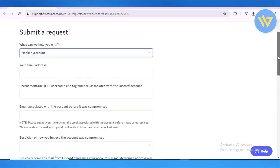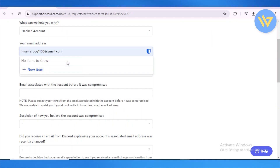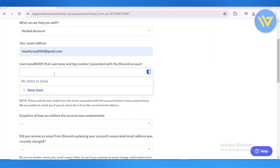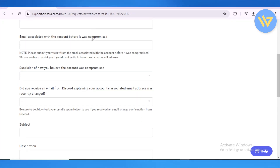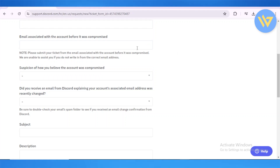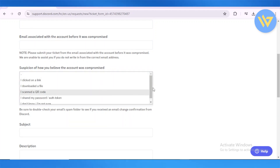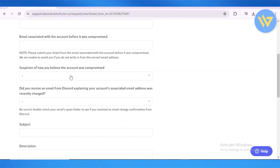To submit your request, you'll need to enter your email address, your full username and tag number if you remember it, and the email address associated with the account before it was compromised. You'll also need to describe how you believe your account was compromised.